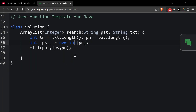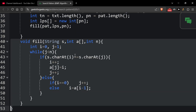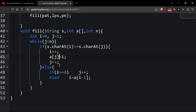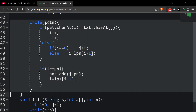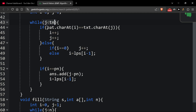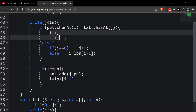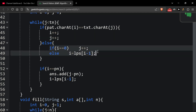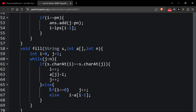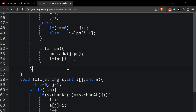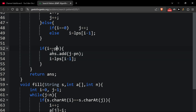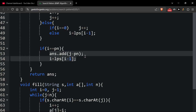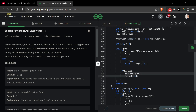We have tn and pn. First we fill our LPS array — I've already shown you the LPS code. After that we have the answer array and i and j pointers — j is at text and i is at pattern. If the character is equal we increment both pointers. If not equal we go back as we demonstrated. When all characters match, i reaches pn, we fill the starting index and go to the previous index. Let's submit this.